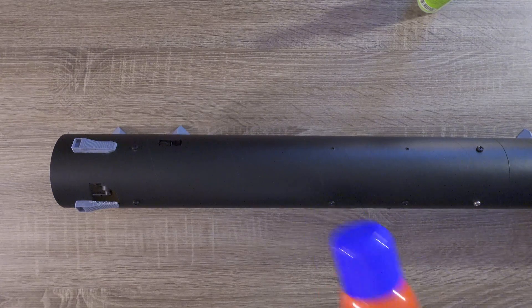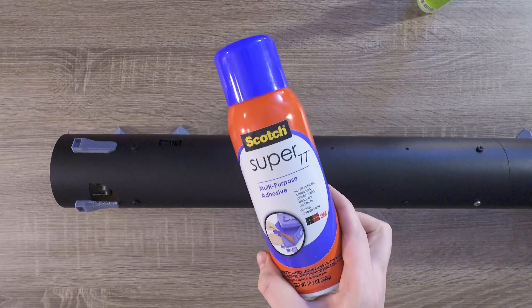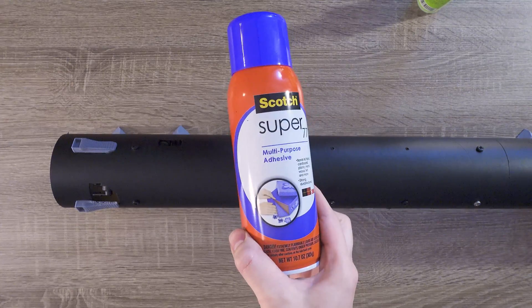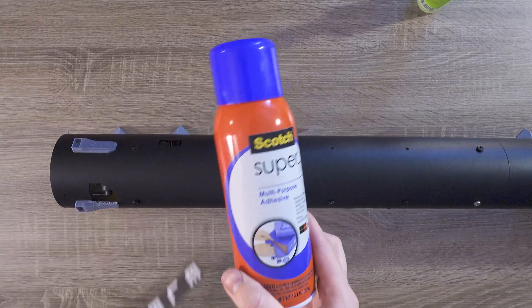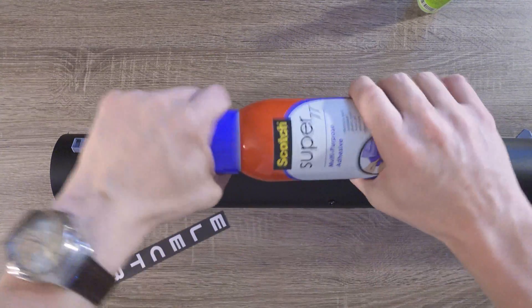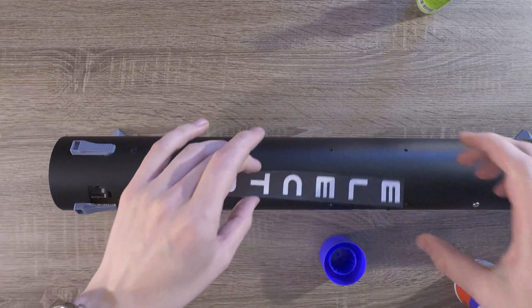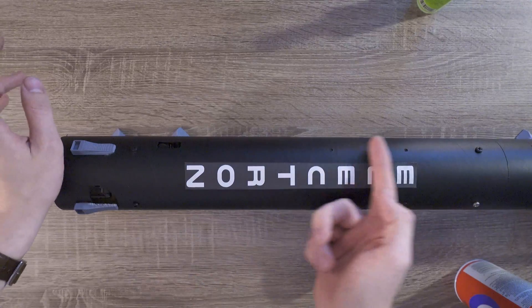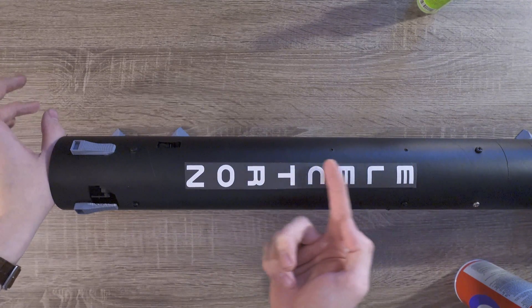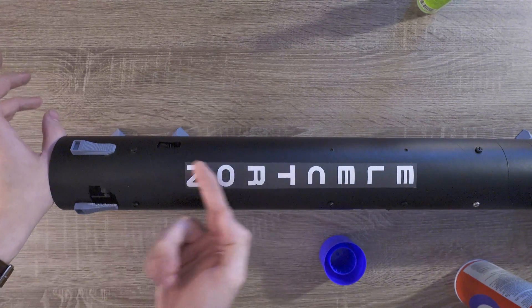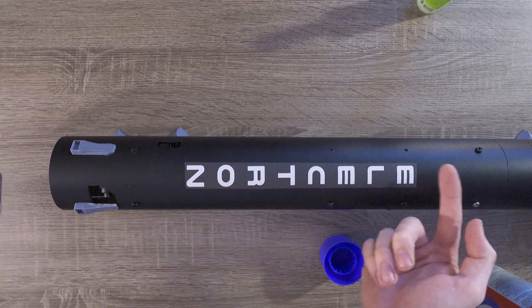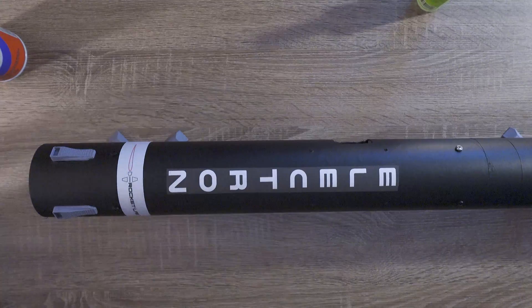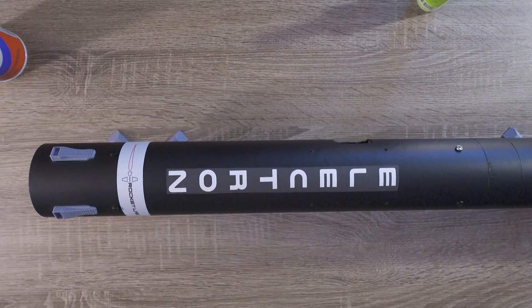Next, I attached some of the decals. I used Scotch Super 77, which is a great adhesive for paper. After applying the Super 77 to the back of the paper, I eyeballed and applied the electron text where it looked right. I did the same for the silver ring that goes around the bottom of the rocket.